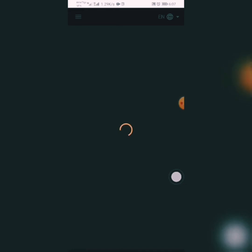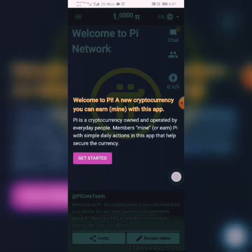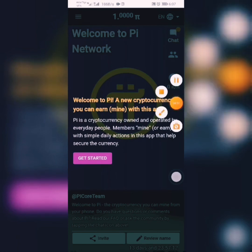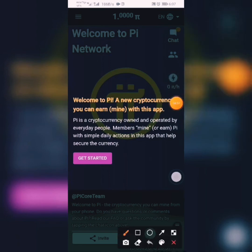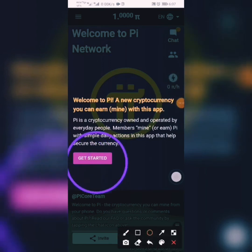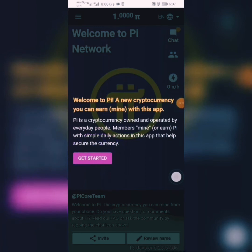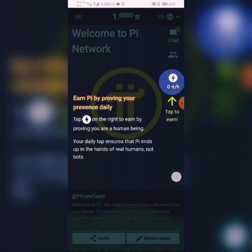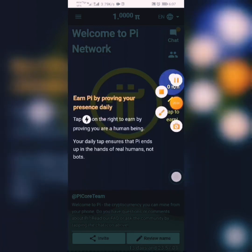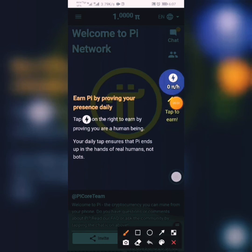After clicking Submit, you can see that you are officially in the Pi Network app. It says 'Welcome to Pi — a new cryptocurrency you can earn or mine with this app.' We can move through these steps by clicking on 'Get Started', then click the next button.